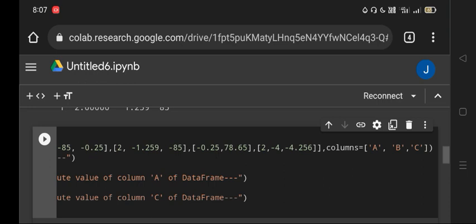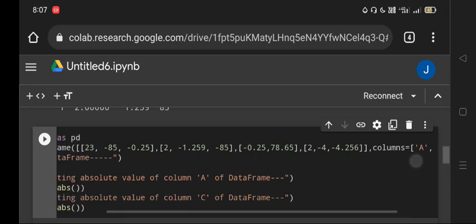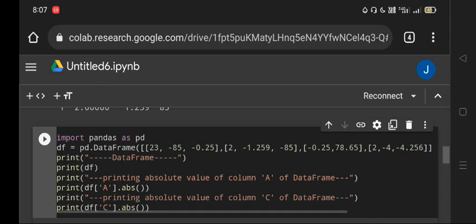So to get the absolute value of column A, we have to write df in brackets with the column name in single quotes, then call the abs() method: df['A'].abs() within the print statement.